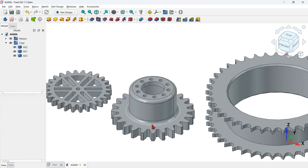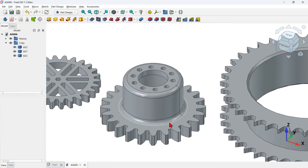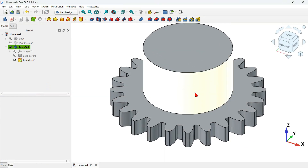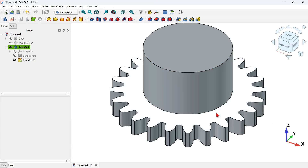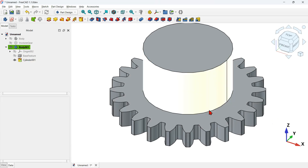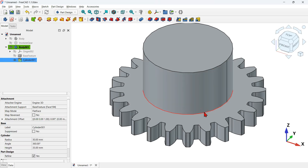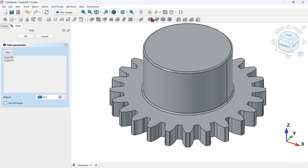The size of the two fillets here is 4 millimeters. To do that, select this circular edge, then control-click this edge, and click the fillet tool. Change to 4 millimeters for the radius size and press OK.